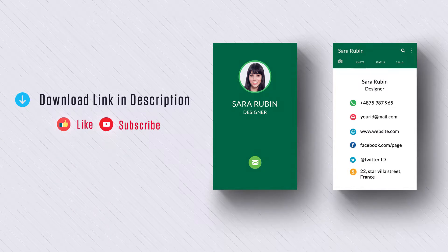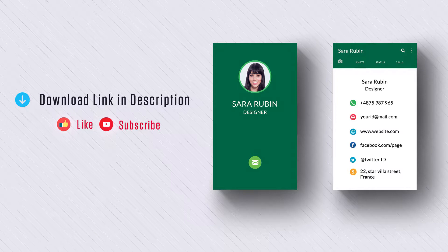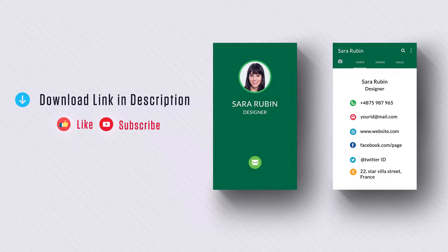Hey guys, this is Jay. Today we are going to see how to create a WhatsApp style business card in Photoshop. Before getting started, you can download all the files used in this tutorial - link in the description. If you got any doubt, let me know in the comment section. Let's get started.